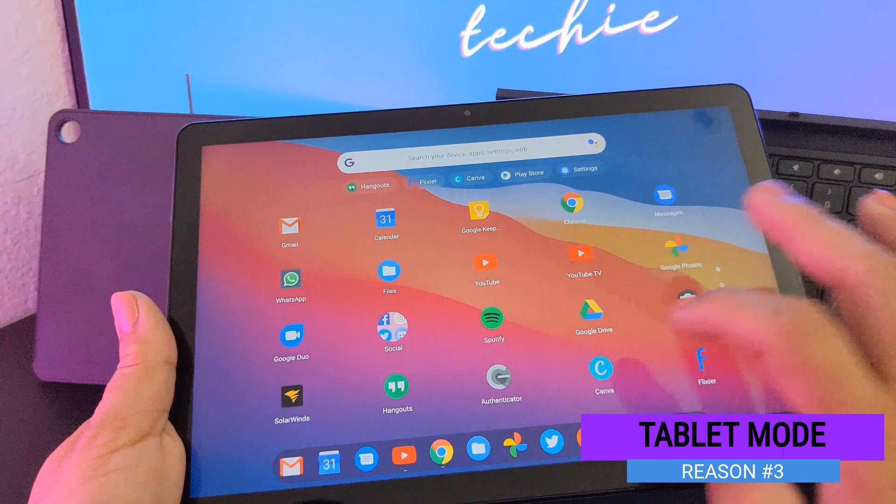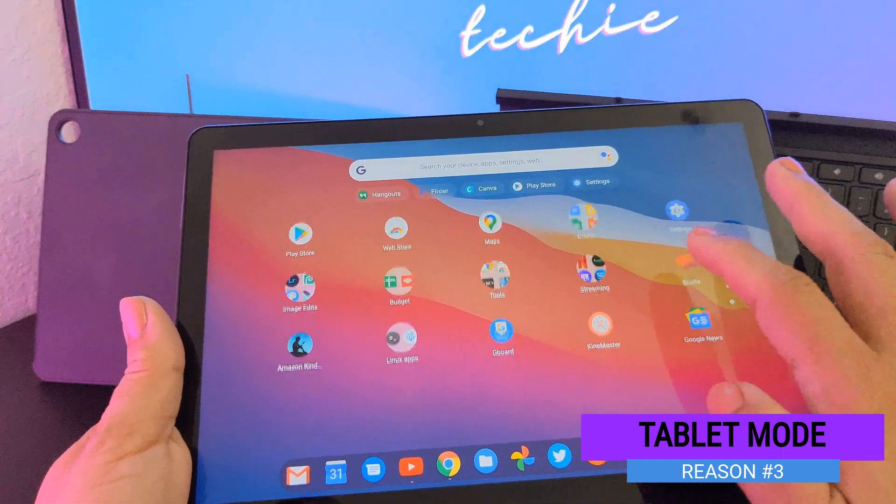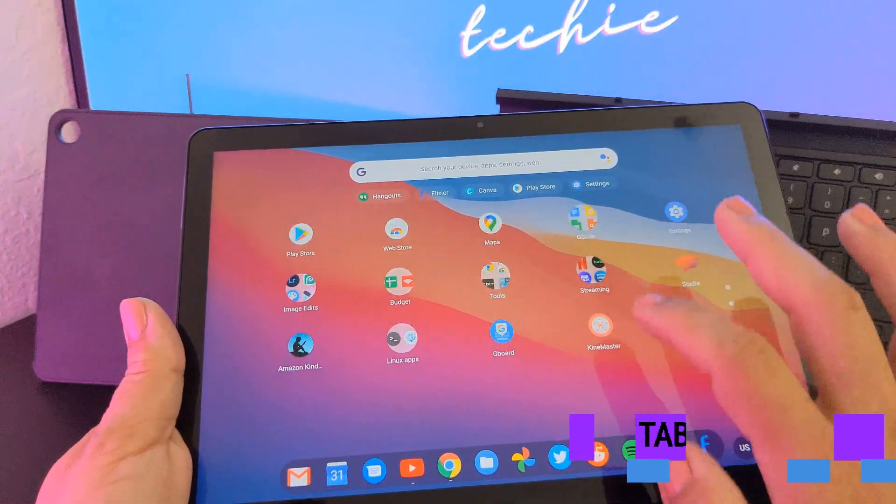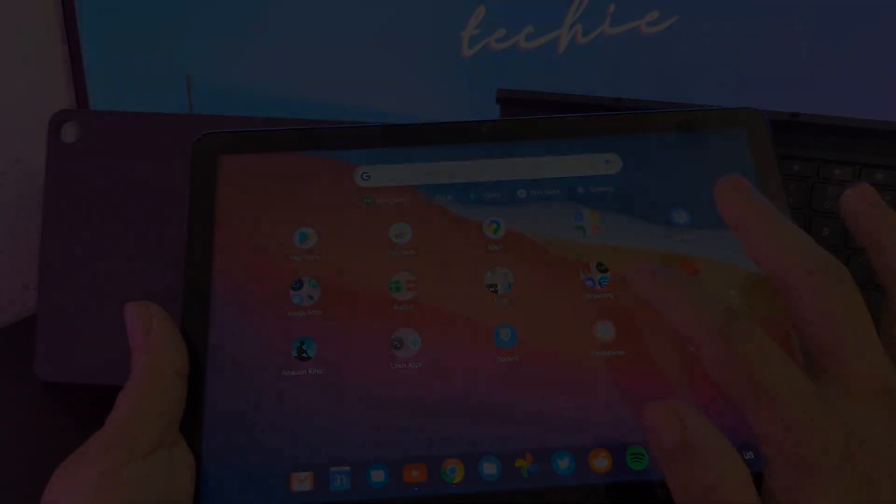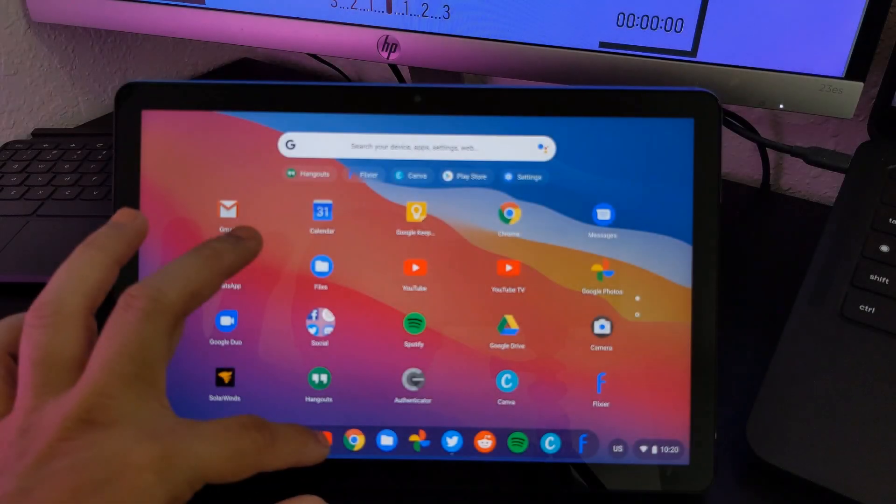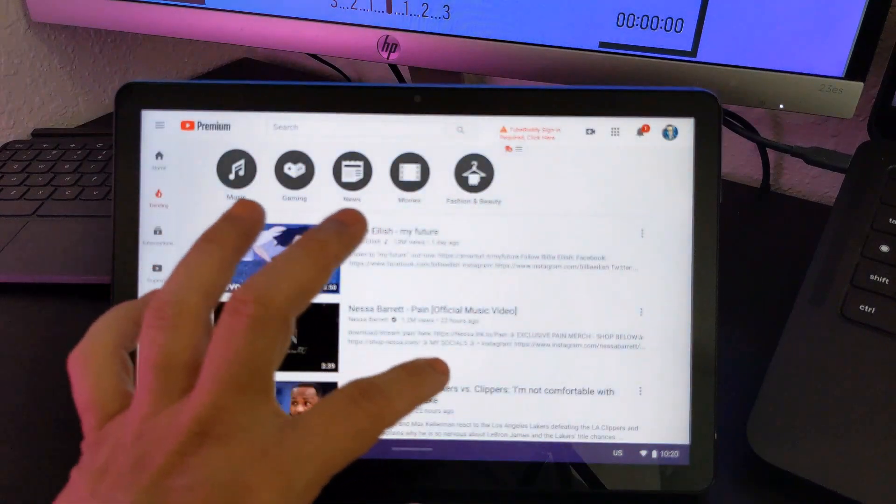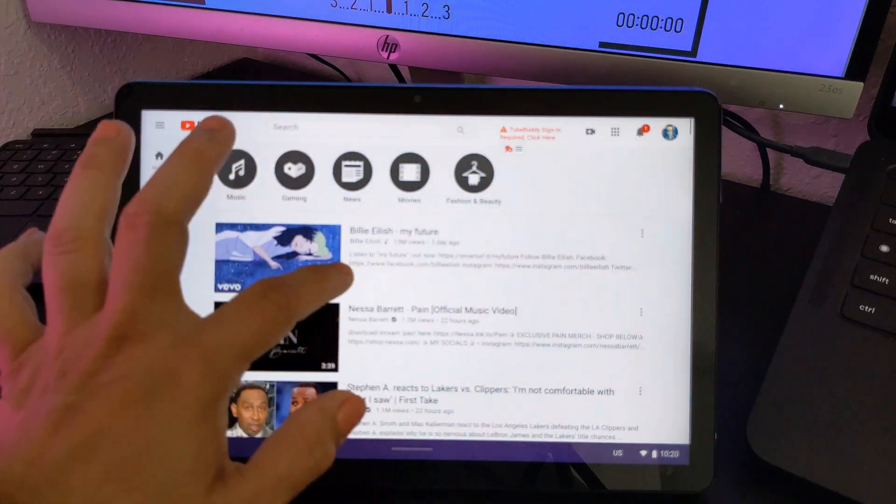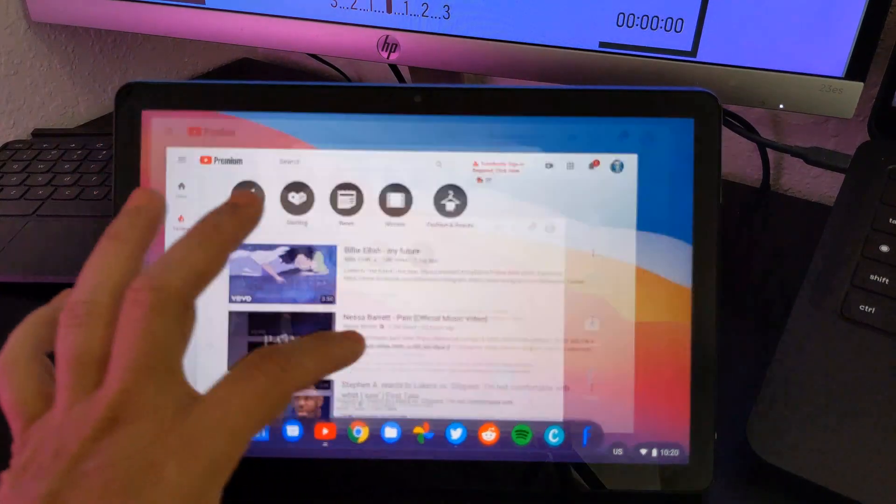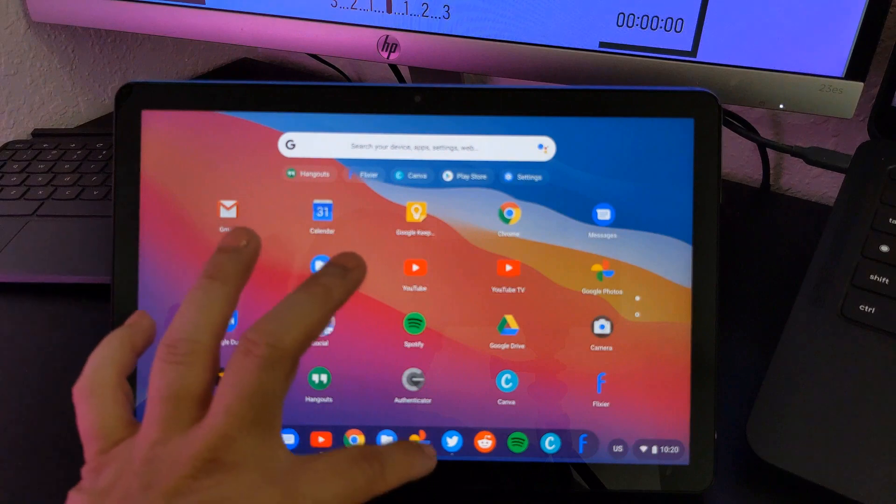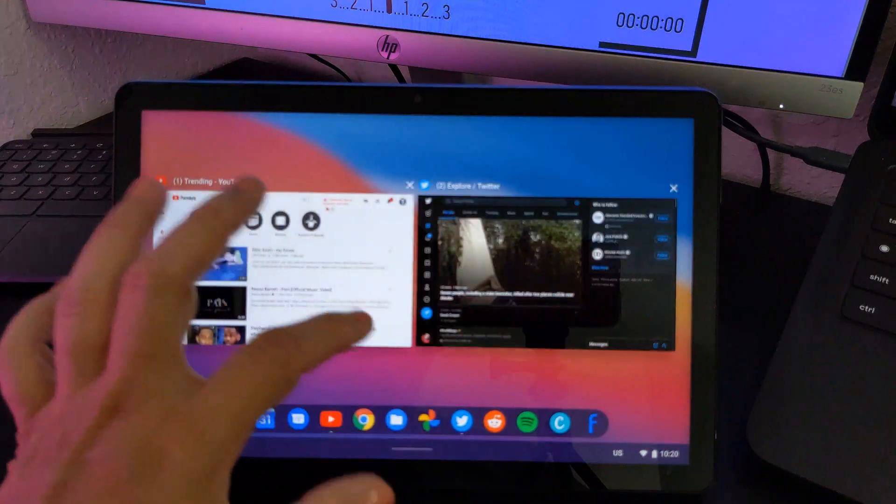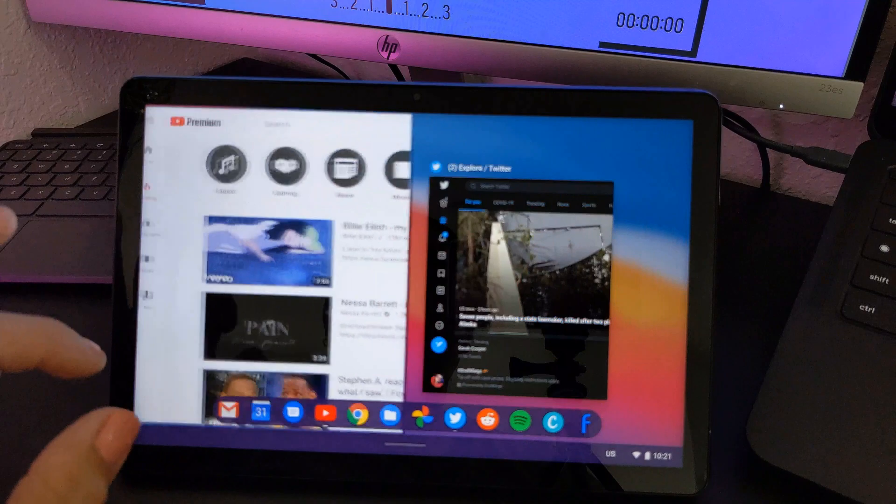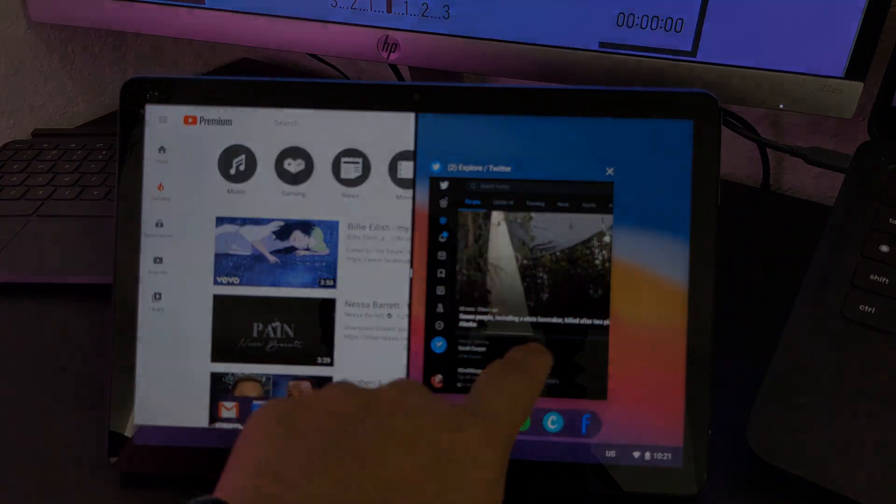Chrome OS has made great strides in the past year or so with its Tablet Mode, which displays your favorite apps in full screen. Other features available in Tablet Mode are Overview Mode and being able to snap your apps to the left or right so you can multitask.